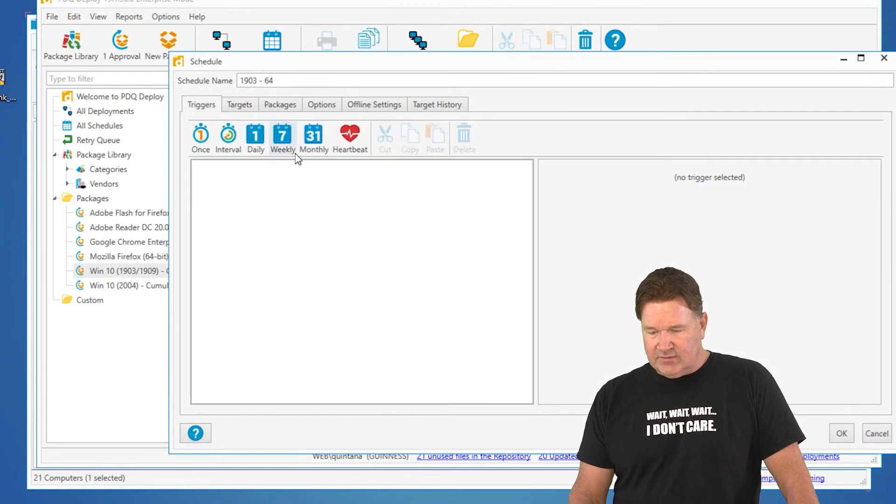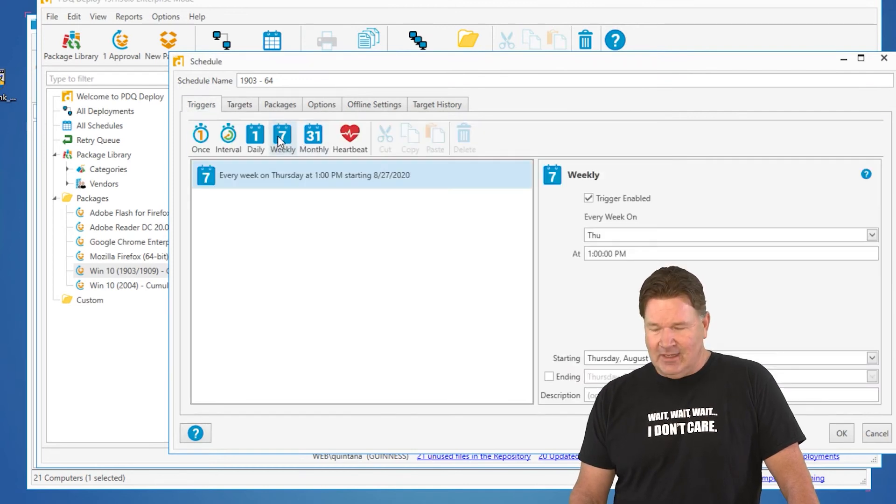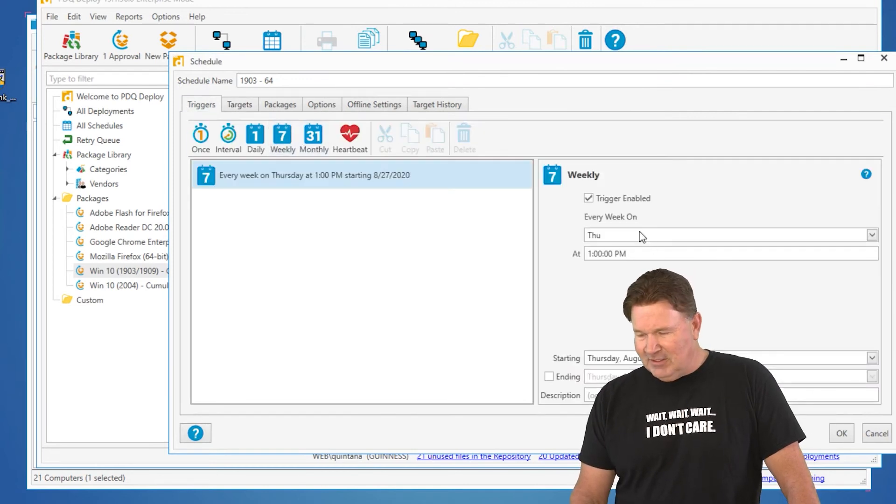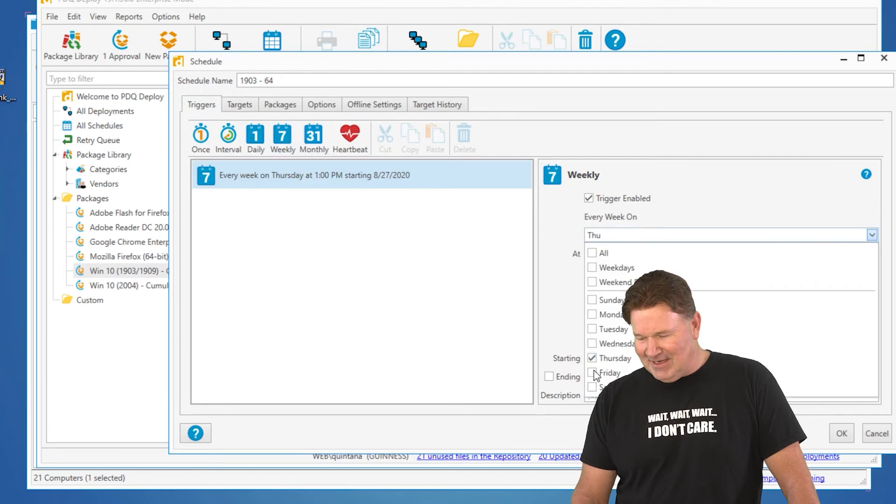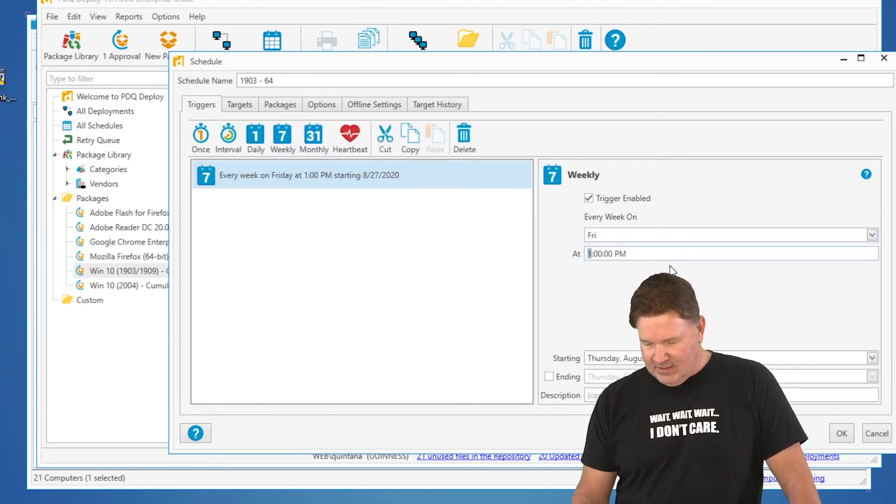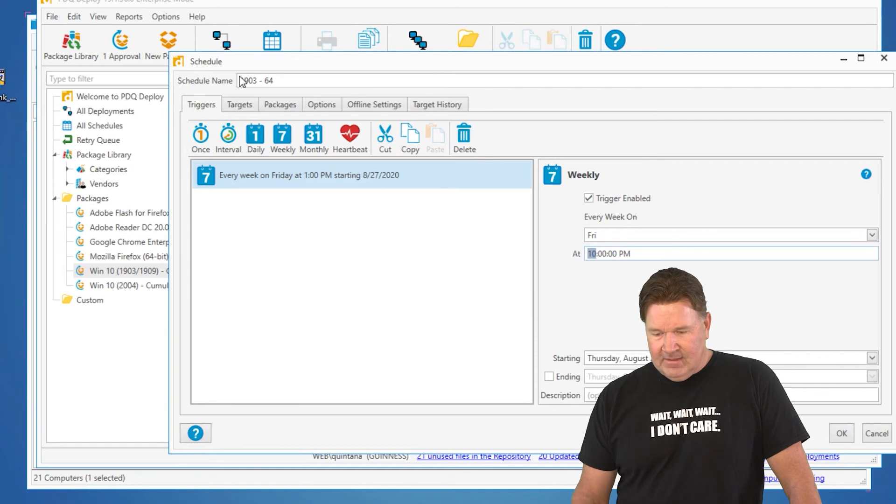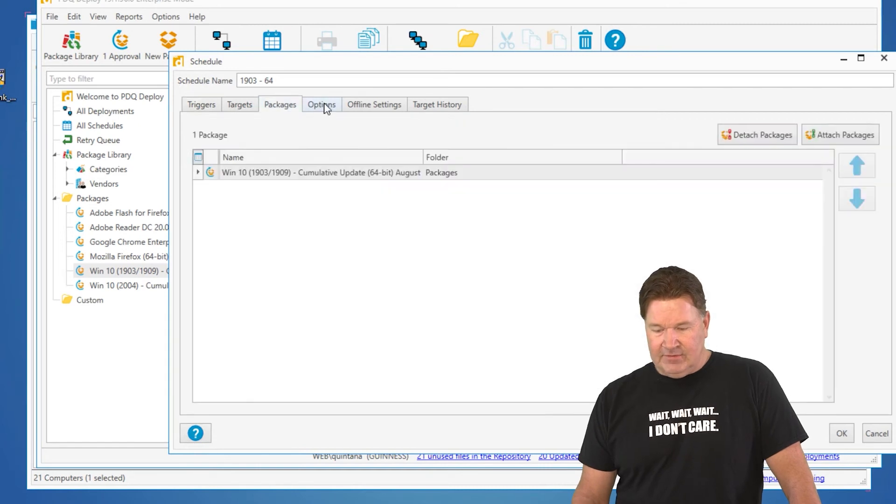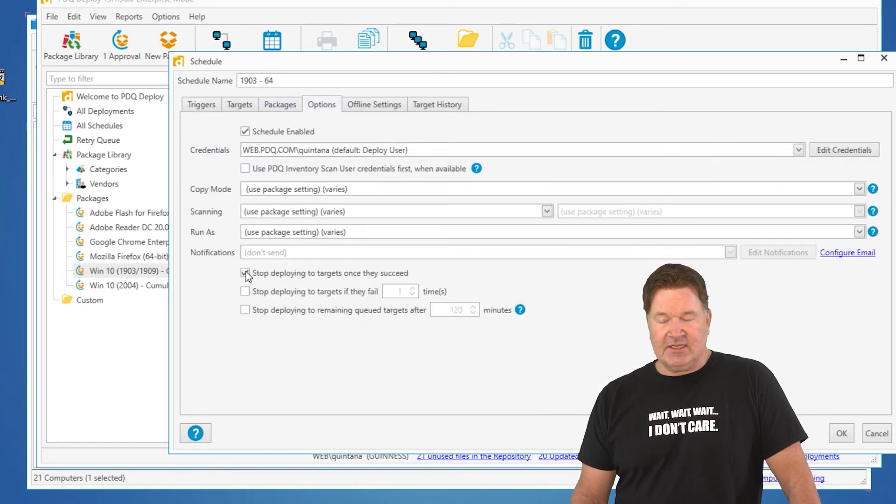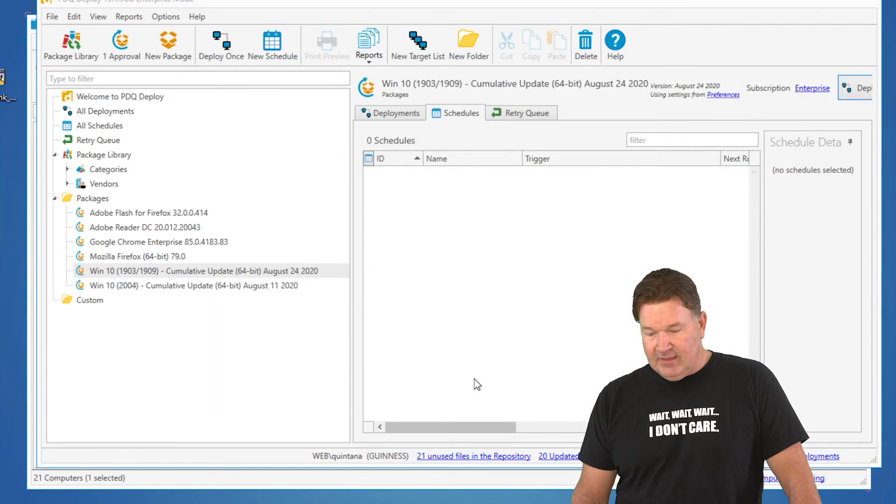Triggers. Let's run that, I don't know, middle of the day. Don't do that. Let's run it on Fridays after hours. We'll say at 10 p.m., and then under Options, just stop deploying to Targets once they succeed. We'll give that an OK.